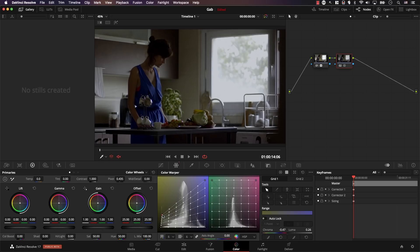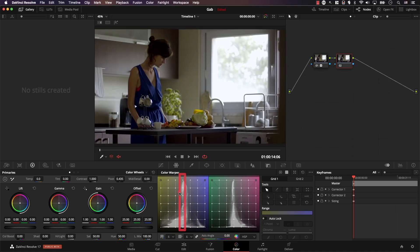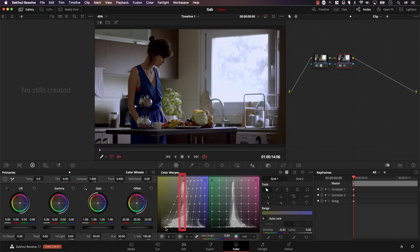To control saturation in this panel, note that the line in the middle represents less saturation. Selecting a point and pulling it toward the middle desaturates that color. In this case, pulling toward the middle desaturates yellow — because that center line represents reduced saturation.